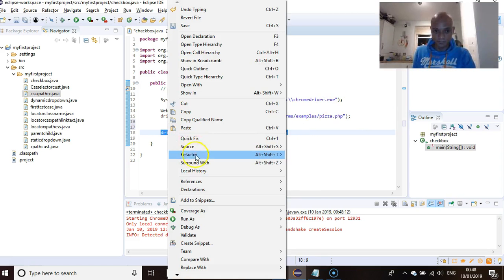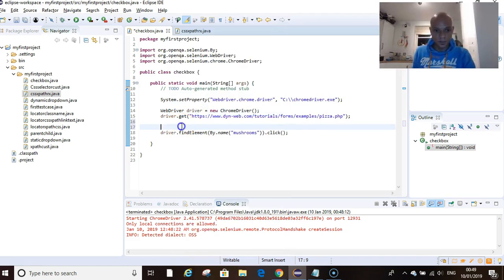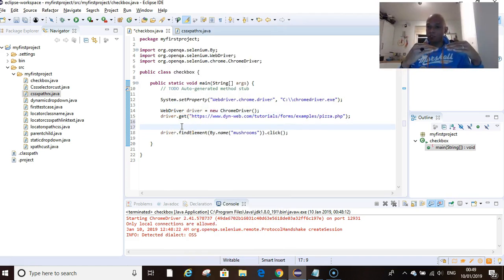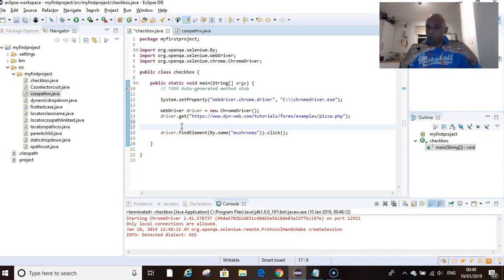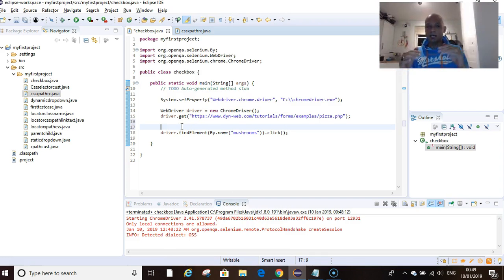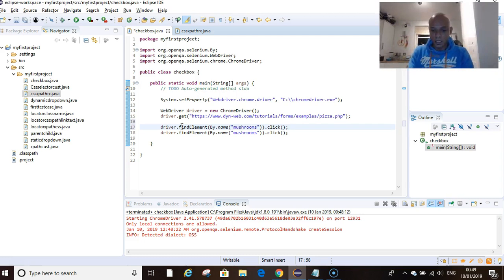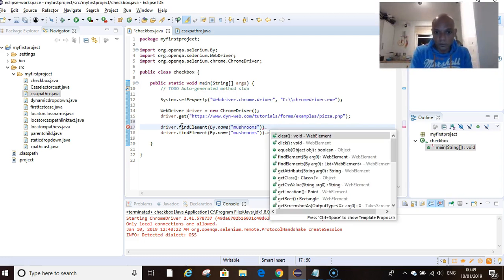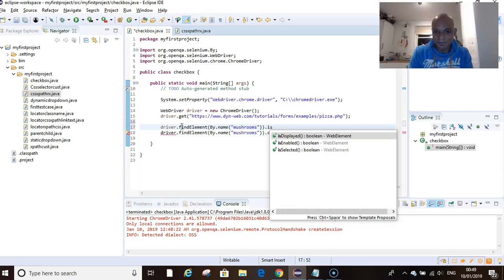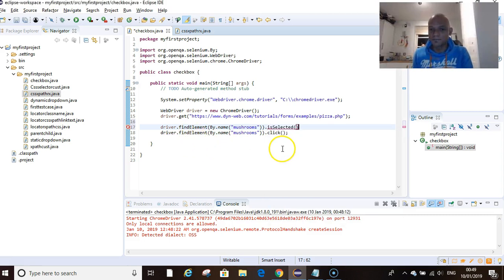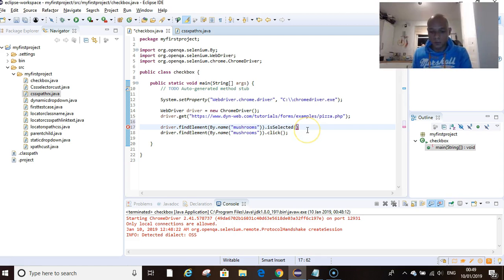But there's another thing. How do we know before that the checkbox is unselected, and after that we can also find out if it has been selected or not?